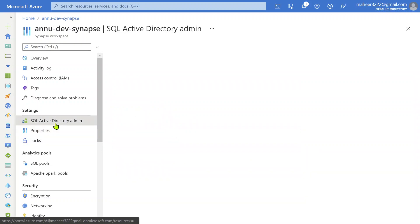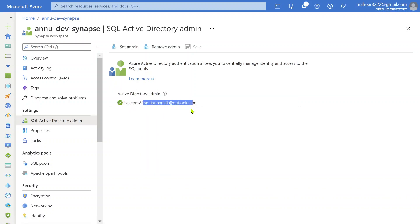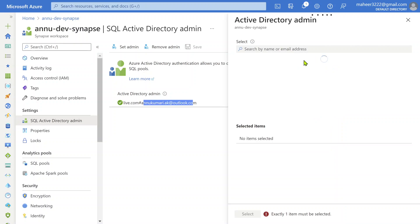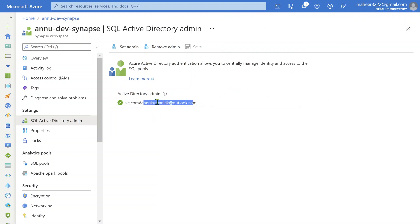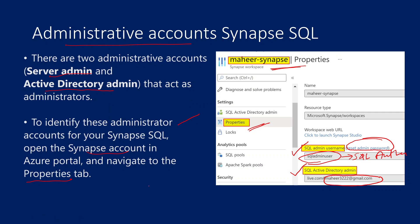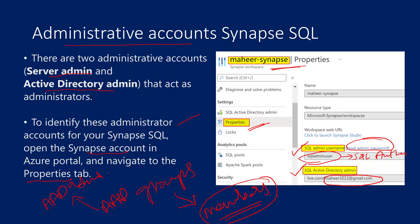If you go to SQL Active Directory Admin, from here you can change it. For example, if you don't want this user to act as Active Directory Admin and you want some other user, then you can use the Set Admin option and search for any other Active Directory ID to set as admin. Not only individual IDs — you can create an Azure Active Directory group inside Azure Active Directory. Group means multiple members added together. So all members inside a group will act as admin once you create that group and add it as an Active Directory admin in Synapse. The SQL Admin User can be created with any name when you are creating the resource.